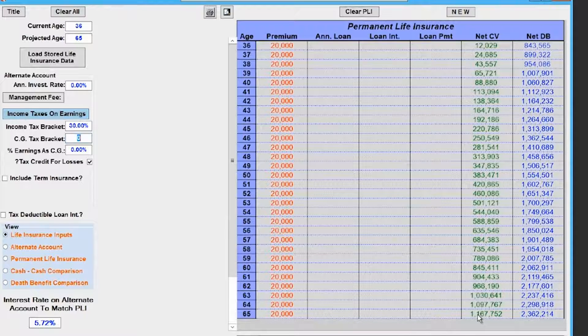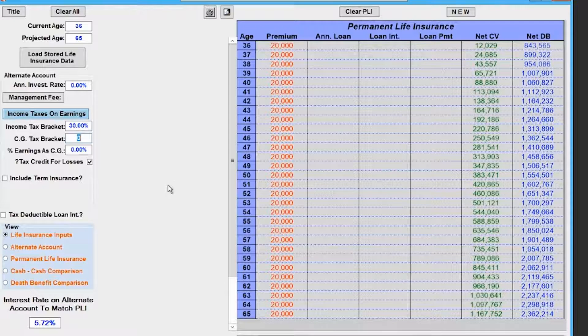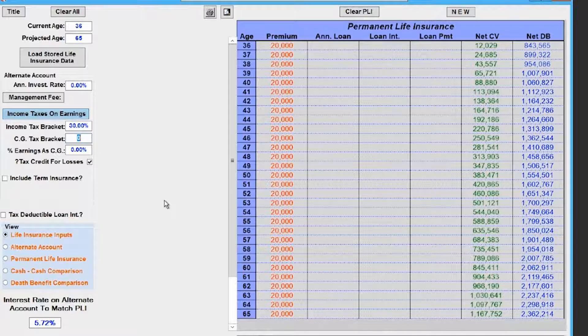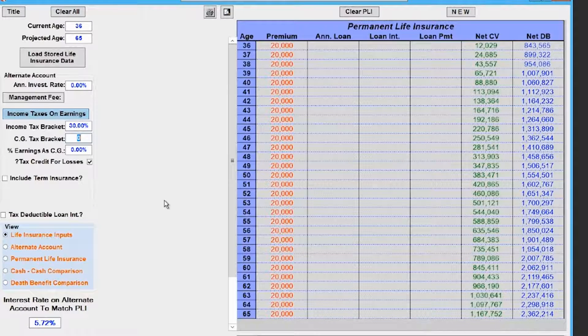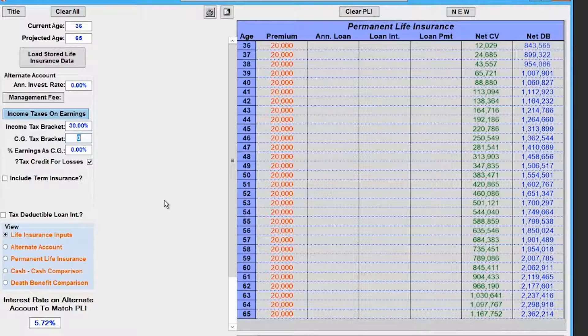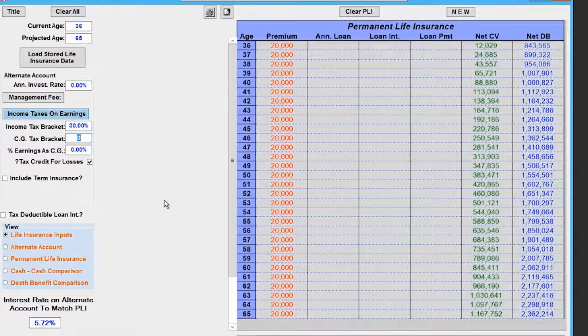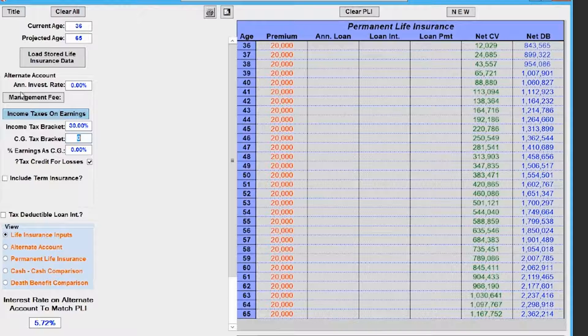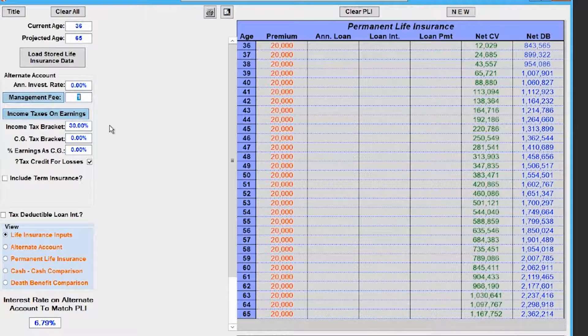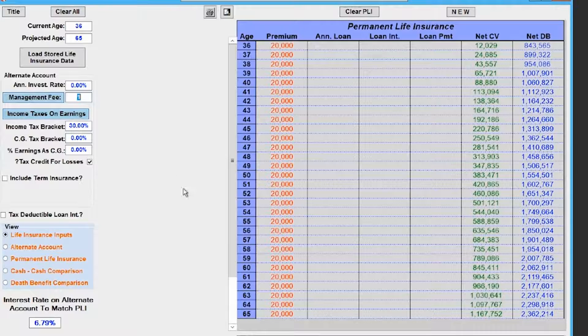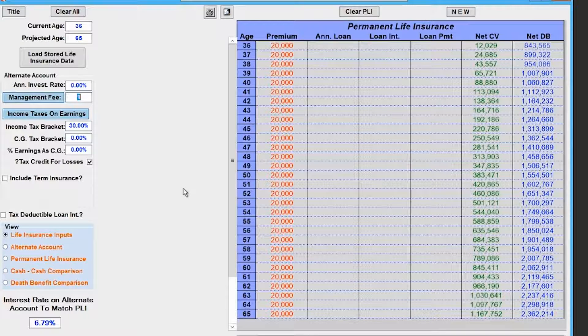Now that we're talking about 5.72 percent, don't you have to factor in fees? Don't you have to factor in some kind of cost? Again, this life insurance doesn't necessarily have fees, but the cost of the insurance. If you include just a 1 percent fee, now your account has to do 6.79 percent every single year without a down year.